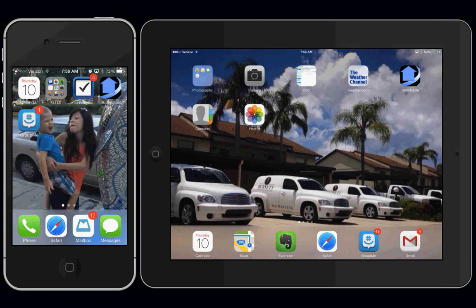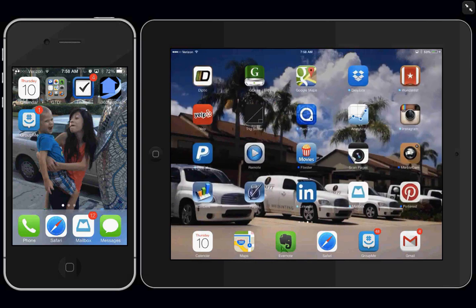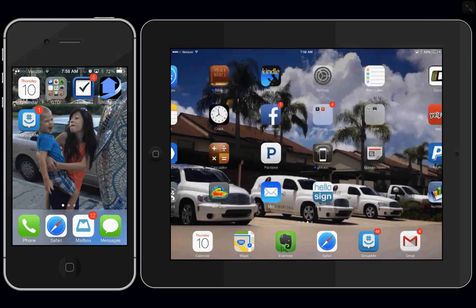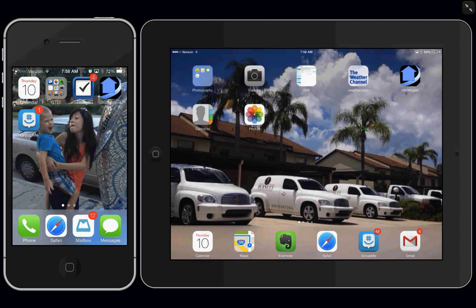Now, if you notice on my devices, my home screen is not full. If I swipe across, you'll see the other screens are. That's because I move them around and I only keep the most important apps that I need on my home screen.